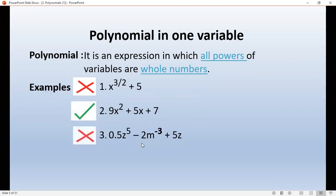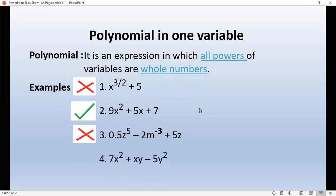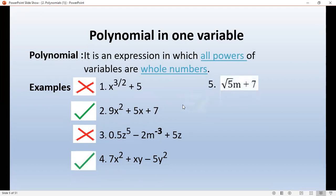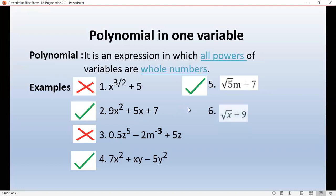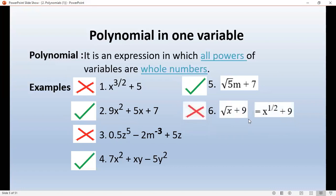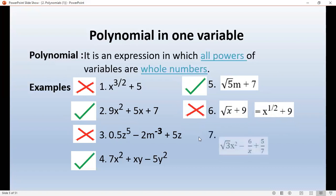If the power is minus 3, the expression is not a polynomial. Similarly, root x plus 9 is not a polynomial because x has power one half, which is not a whole number. Also, x plus 6 by x is not a polynomial because 6 by x means x to the power minus 1, which is not a whole number. The power of x must be in whole number form.